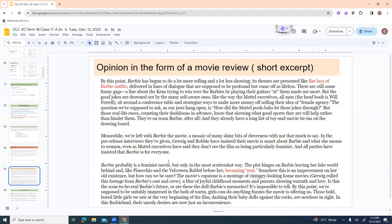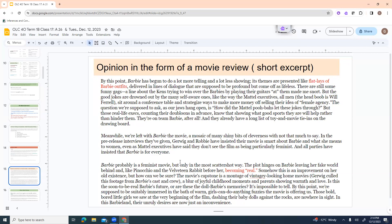So they're adding some of the details that they felt were left off and explaining why they disagree with the article. That's one example of opinion writing. This is another example. This is an opinion in the form of a movie review. This was a really long movie review, and it was about this guy's opinion on Barbie. So it says by this point, Barbie has begun to do a lot more telling and a lot less showing. Its themes are presented like flat lays of Barbie outfits, delivered in lines of dialogues that are supposed to be profound, but come off as lifeless.